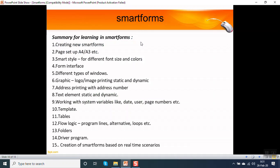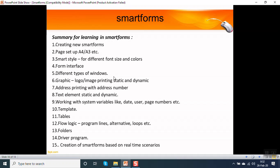Summary for learning in smart forms: as a beginner, if you want to learn smart forms, what all topics you have to cover? The very first question is how to create a smart form, how to do the page setup that is A4, A3, letter, etc. Third one is working with smart style, like how to create different font size and different colors. Understanding of form interface, how to pass the data from driver program to the smart form input. Different types of windows. Then graphic, how to print the logo images, static as well as dynamic. Address printing using the address number. Text elements, that is also static or dynamic text elements.